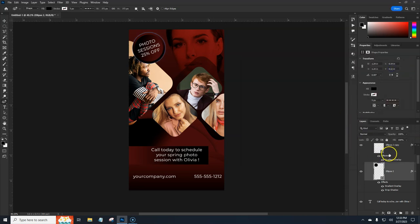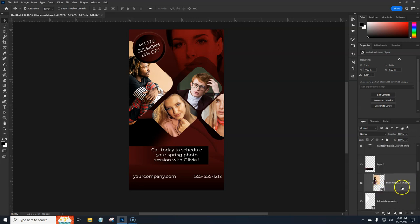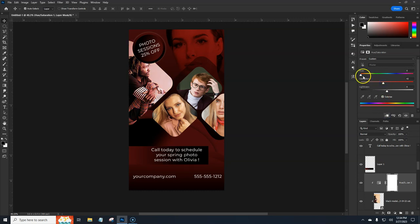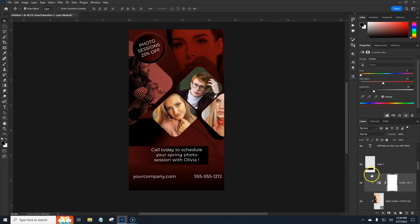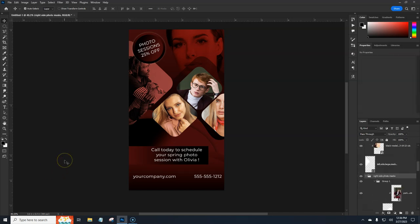We could add a Hue/Saturation adjustment layer, check Colorize, and play around with making it a little more reddish. Of course the other elements will pop out — you could apply this Hue/Saturation to all of them if you wanted. If you want to learn how to do more of these, watch the next video that's popping up now.